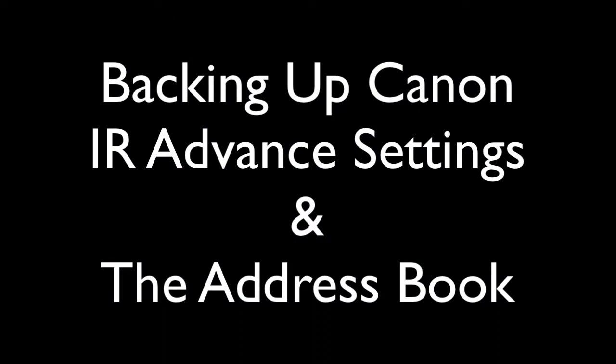Hey everyone, this is Freddy and in this video I'm going to cover how to backup the Canon Image Runner advanced settings and the address book.